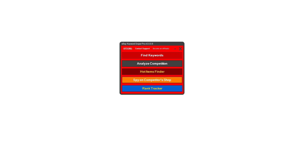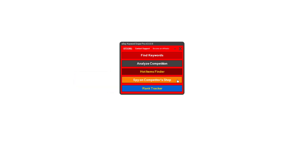Hi, this is Aaron Esteban here and in this video I wanted to quickly demonstrate one of the new features of eBay Keyboard Sniper Pro. The feature I'm referring to is called the Spy on Competitor Shop, which allows you to quickly find the best products that your competitors are selling at their shops — which products are creating the most sales for them — and how you can use their data to start selling either the same exact products or very similar products that could also do well at your shop. So let's take a quick look at how this new feature is going to help you out as an eBay seller.